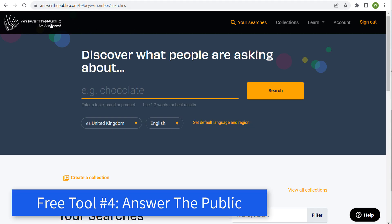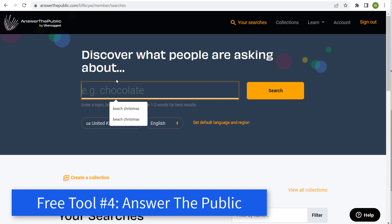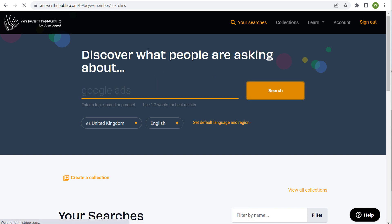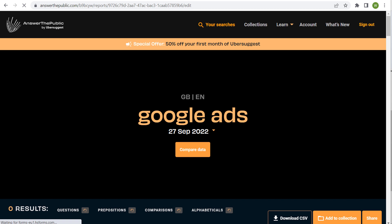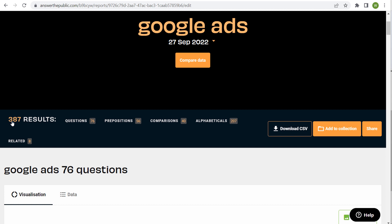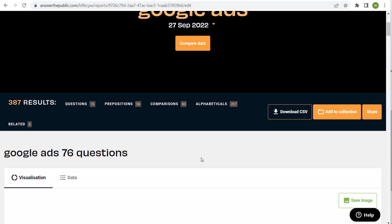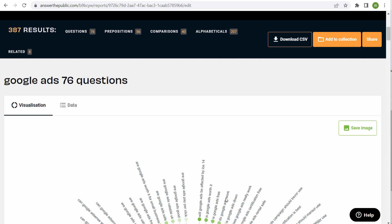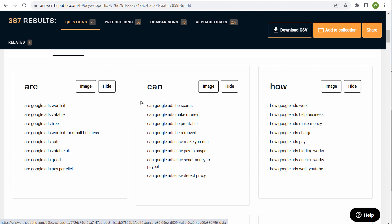Next keyword tool is Answer the Public. You can see I did a 'beach Christmas' search yesterday when doing my other video. I wanted to go through these five free tools because I think people pay a lot of money for tools that are available, and the free tools can give you all you need, especially if you're on a budget. Once it loads, we have 387 results here. You can download a CSV file. What you can see is Google ads questions — they have a visual visualization here, but if I click on 'data' you can see all these different questions. What I like to do is look for some of the questions at the very top of the list.